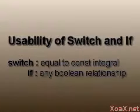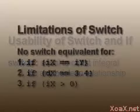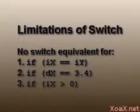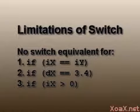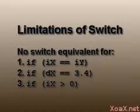Switch statements can only be used to check whether a value is equal to an integral constant. So we can't use a switch statement to replace the statements if x equals y, or if x equals 3.4, or if x is greater than 0.